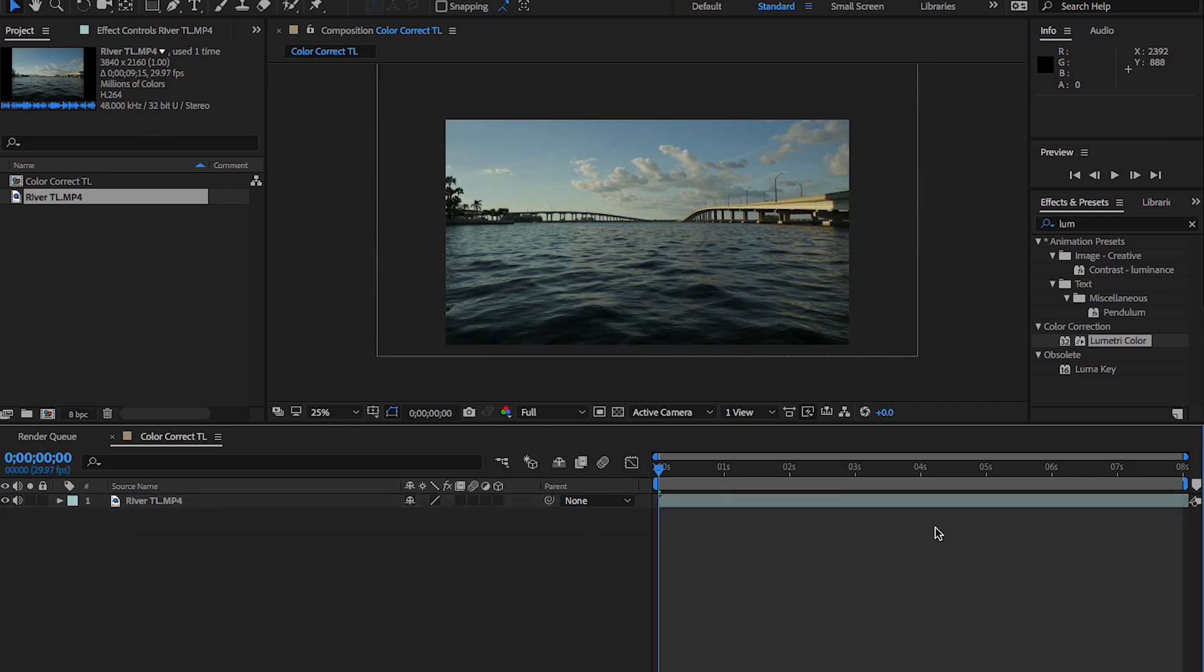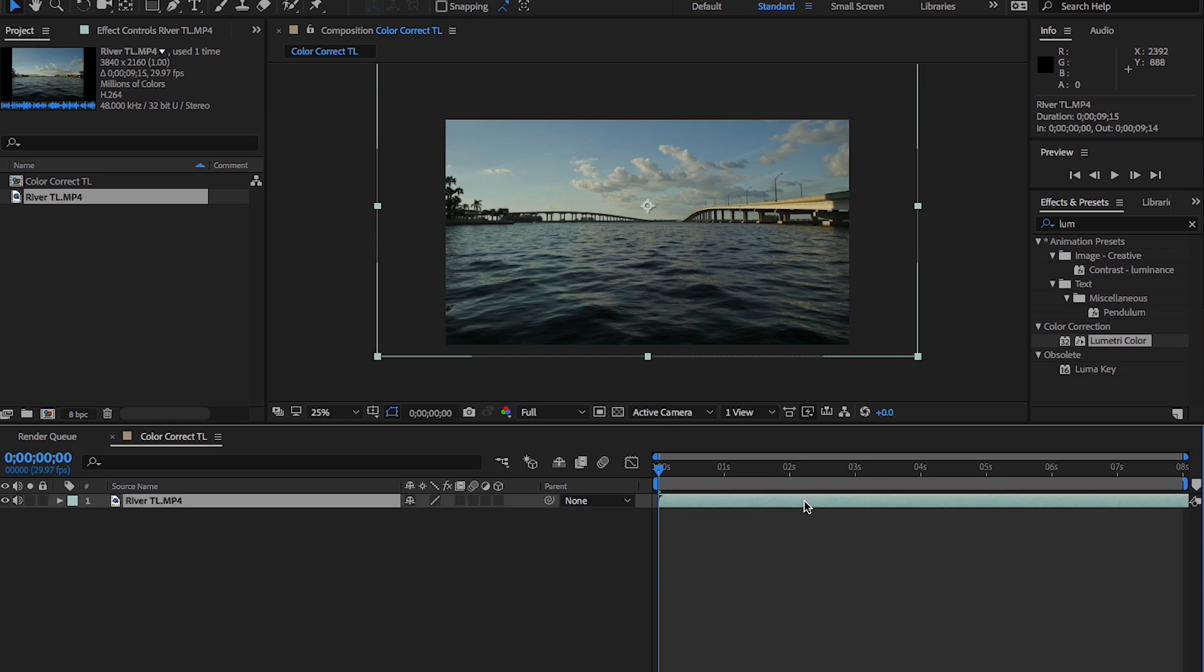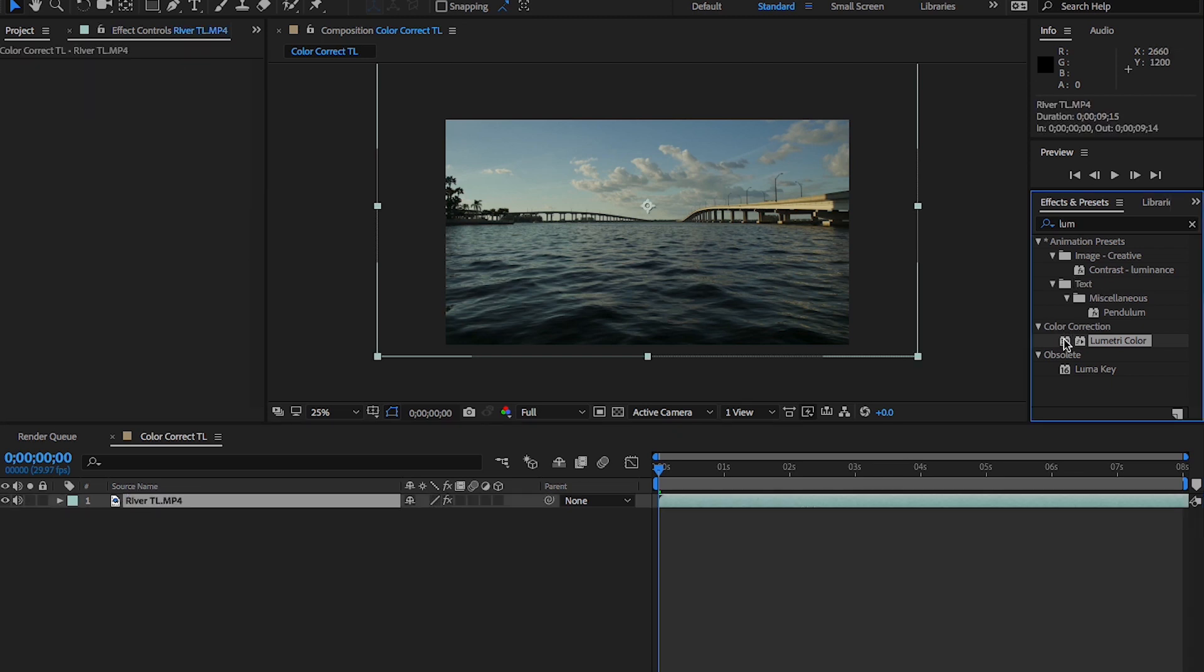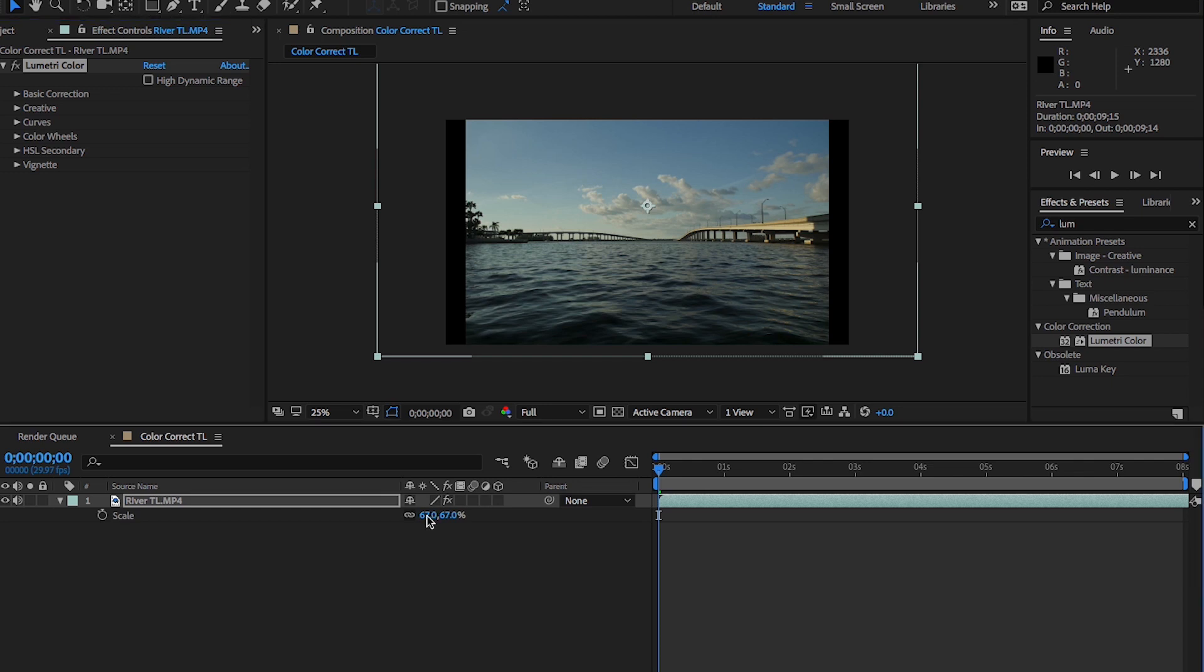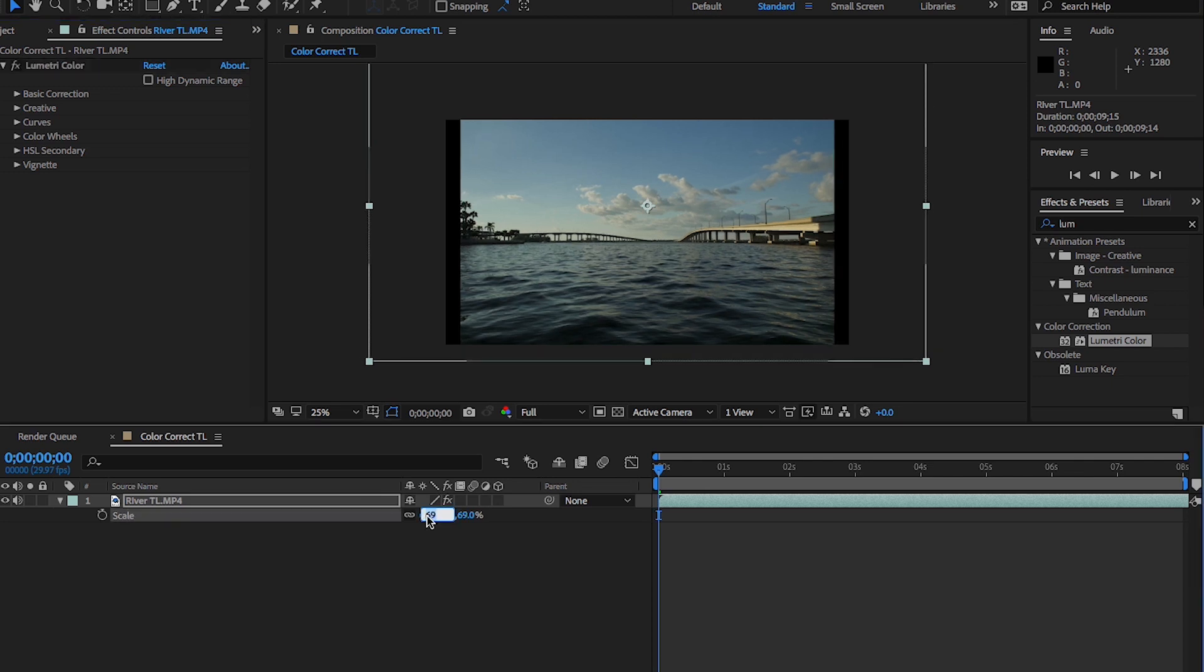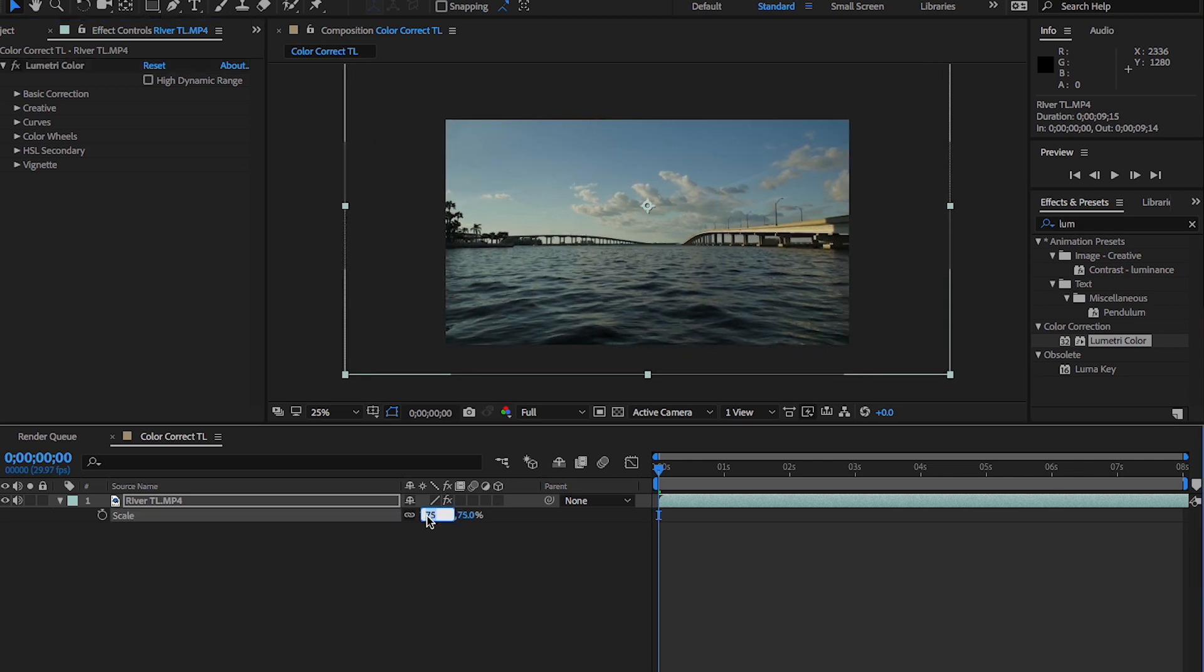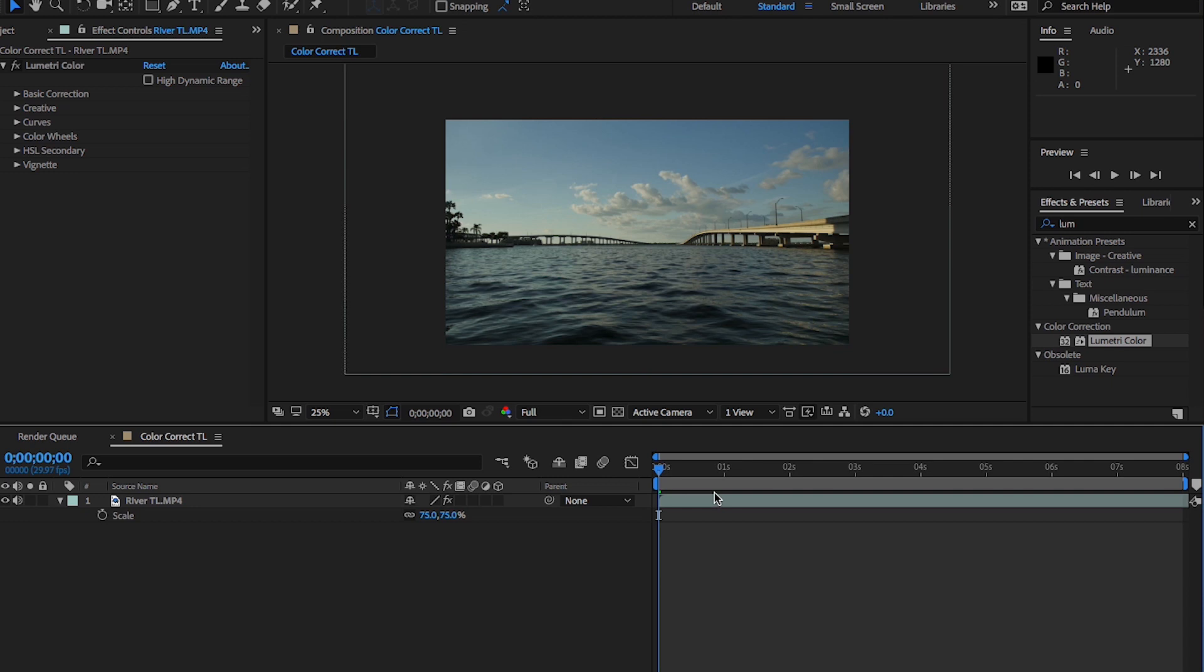We'll go ahead and add that to our clip. Something that I like to do is select my clip and then just double click on the effect that I want to add to it. For some reason it's scaled down my time lapse, so we'll go ahead and scale it back in. Now we can hop into the color corrector.